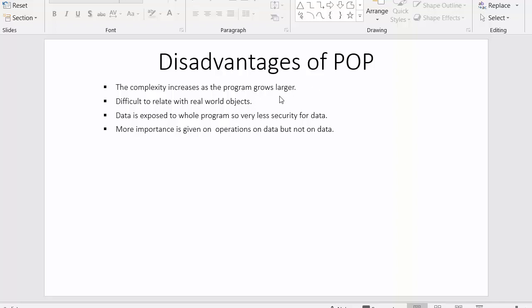Now in this video we are discussing about disadvantages of POP. There are many disadvantages of POP and I have listed down very few of those disadvantages here.